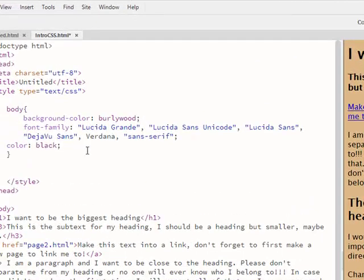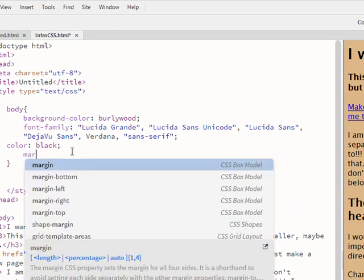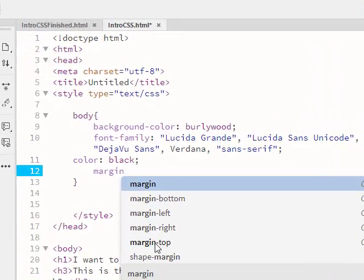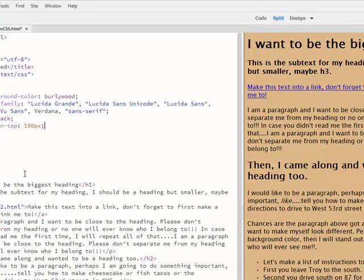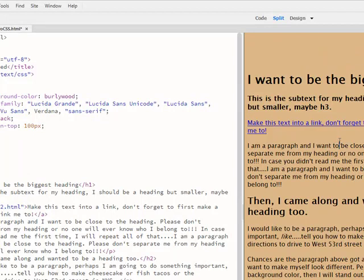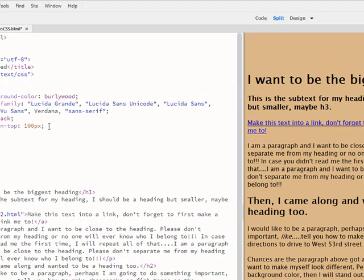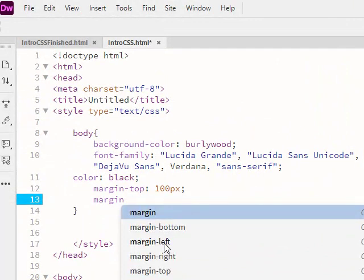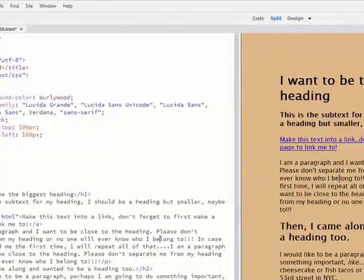Another thing I could do in my body tag is I could target the margins on the page. Currently, I don't have any margins. So I'm going to put a margin for the top of 100 pixels. And now that's going to move that down. I'm going to do the margin on the left, also at 100 pixels.